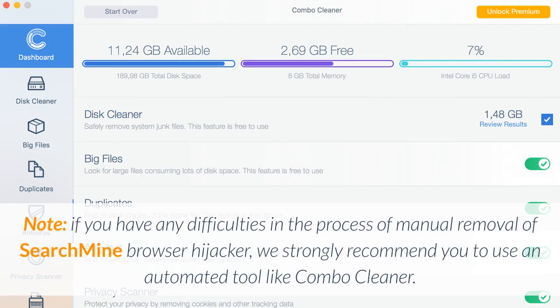Note: if you have any difficulties in the process of manual removal of SearchMine browser hijacker, we strongly recommend you to use an automated tool like Combo Cleaner.